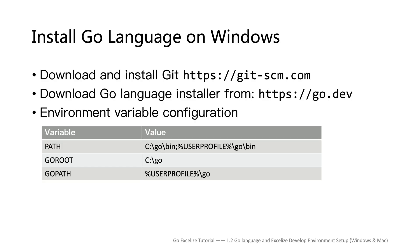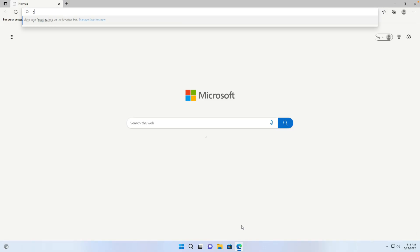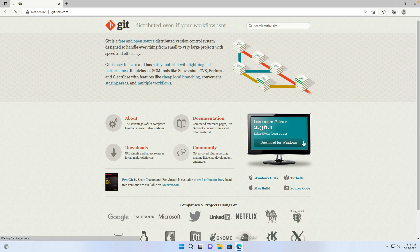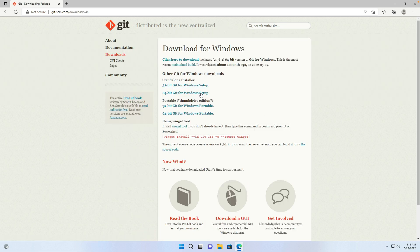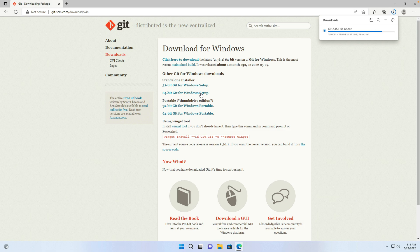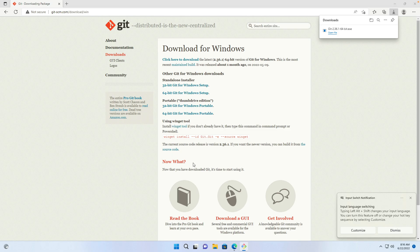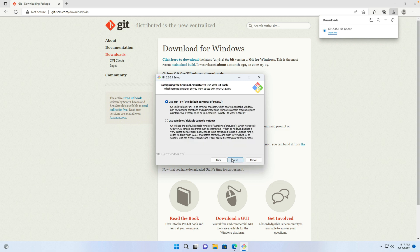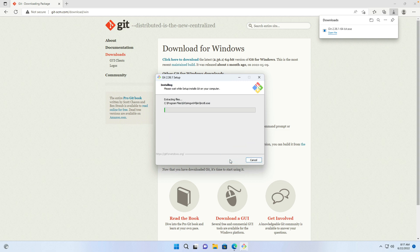Next, I will introduce how to set up the Go language development environment on Windows. There are three steps in this part. First, open the browser and visit the Git official website. Download the Windows installer and wait for the download to complete. Install Git using the default configuration, because Go commands such as go get require Git as a dependency, so we should install Git first.